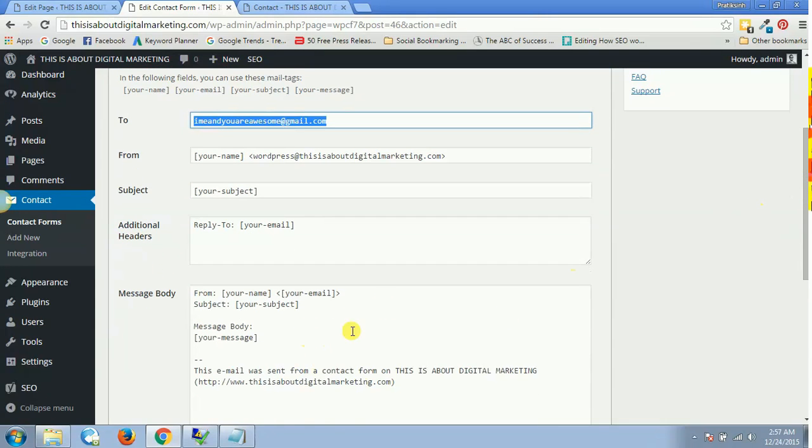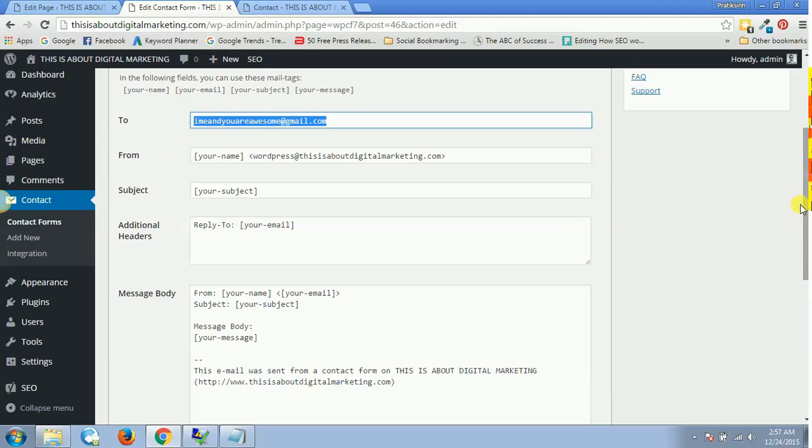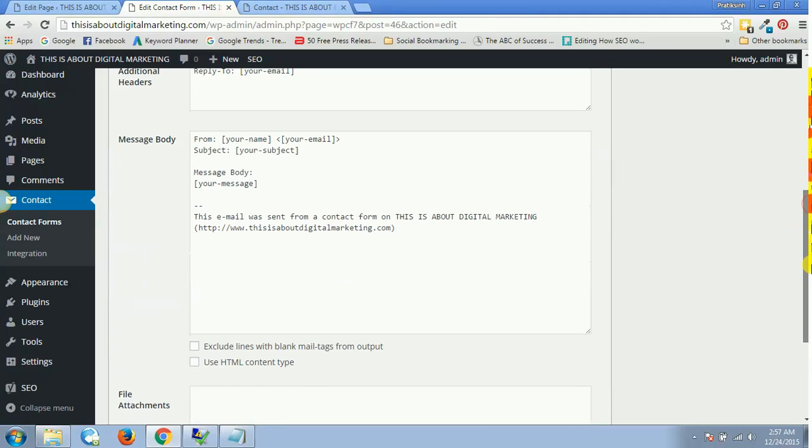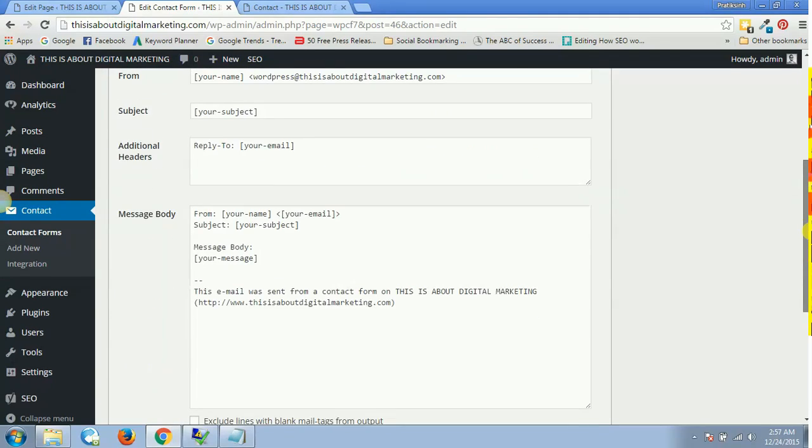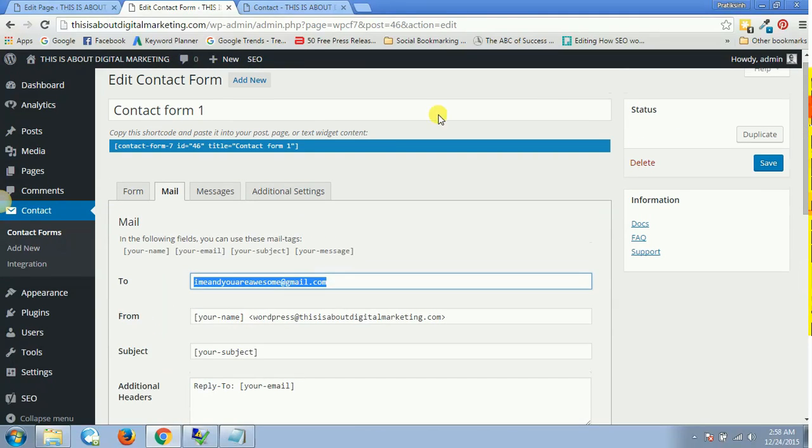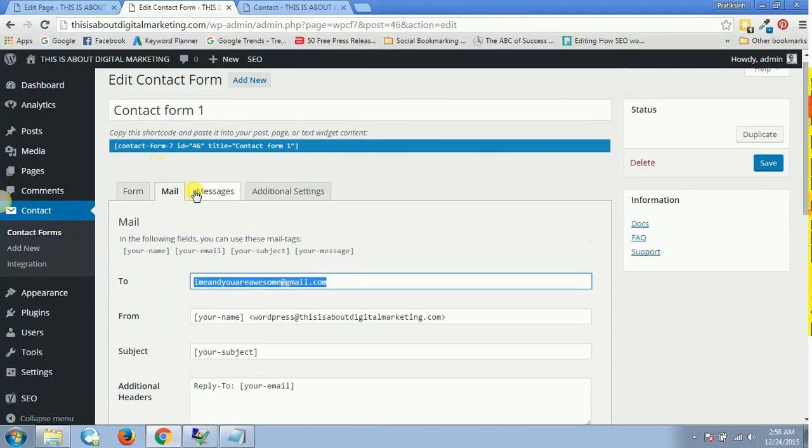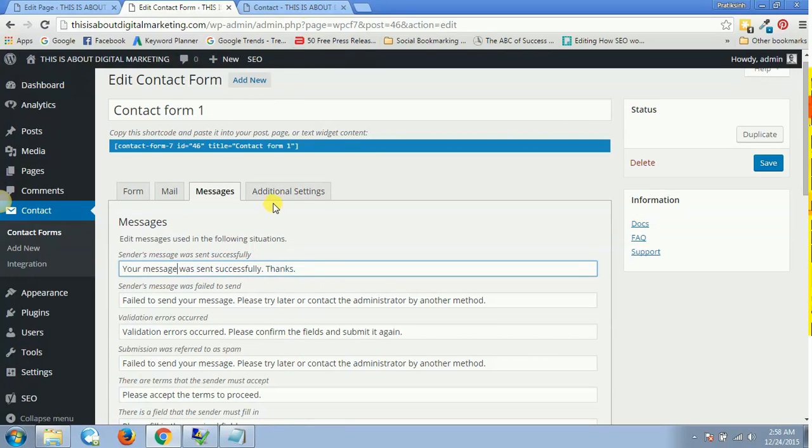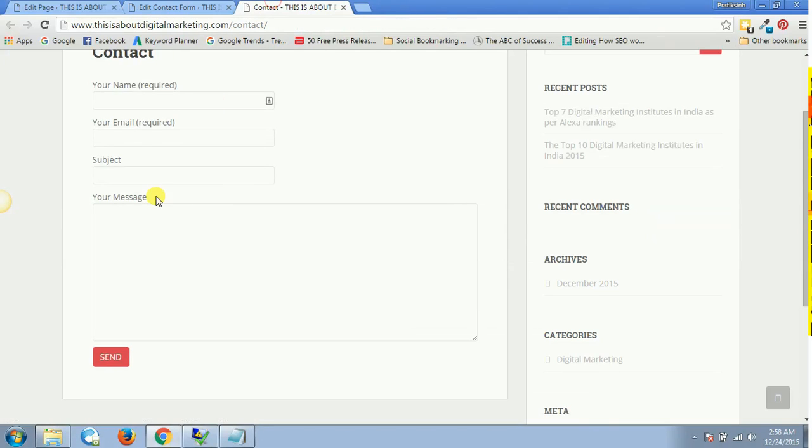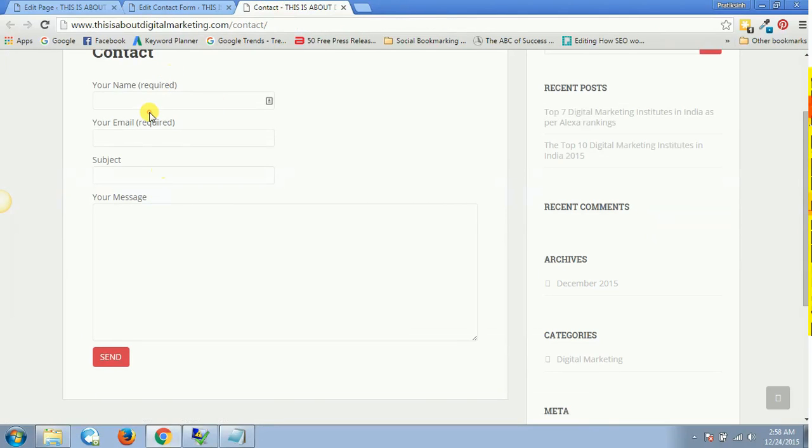Then you will have your subject, additional headers if you want to change some message body. All this is by default. And if you go inside Messages, these are the default messages which people would get.